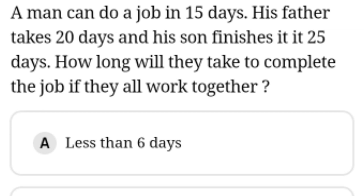Next, number 23: a man can do a job in 15 days, his father takes 20 days, and his son finishes it in 25 days. How long will they take to complete the job if they all work together?